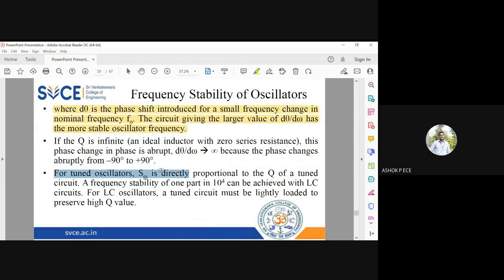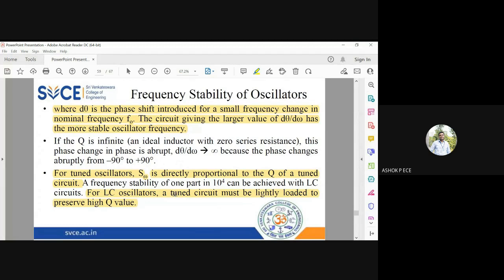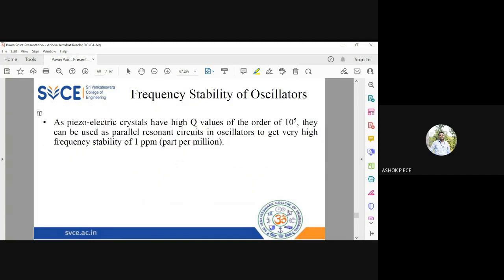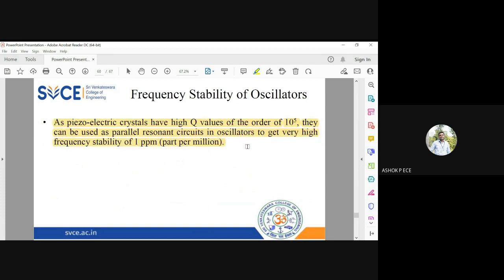For tuned oscillators, the value of S_ω is proportional to Q, and very high stability can be achieved in those circuits. For LC oscillators, a tuned circuit must be lightly loaded to preserve a very high Q value. This condition must be met because the quality factor for a tuned circuit should be high — only when Q is high does the circuit become more selective. Since piezoelectric crystals have a very high quality factor in the order of 10^3, they can be used in circuits requiring very high stability on a PPM level, giving very low frequency variation.